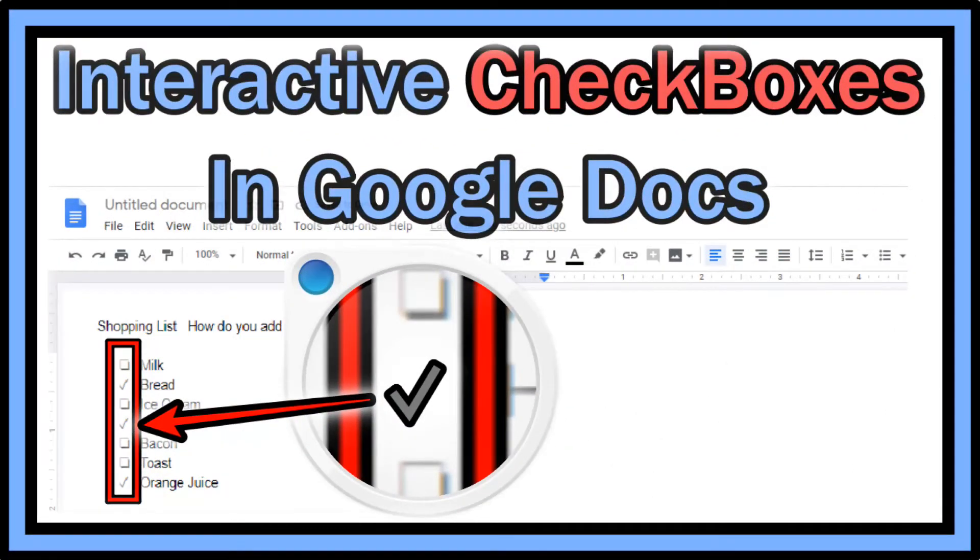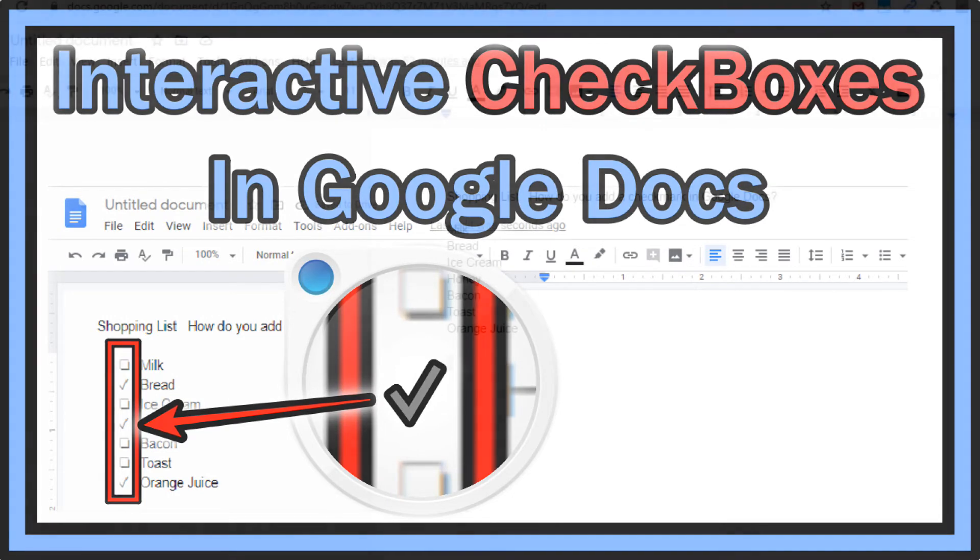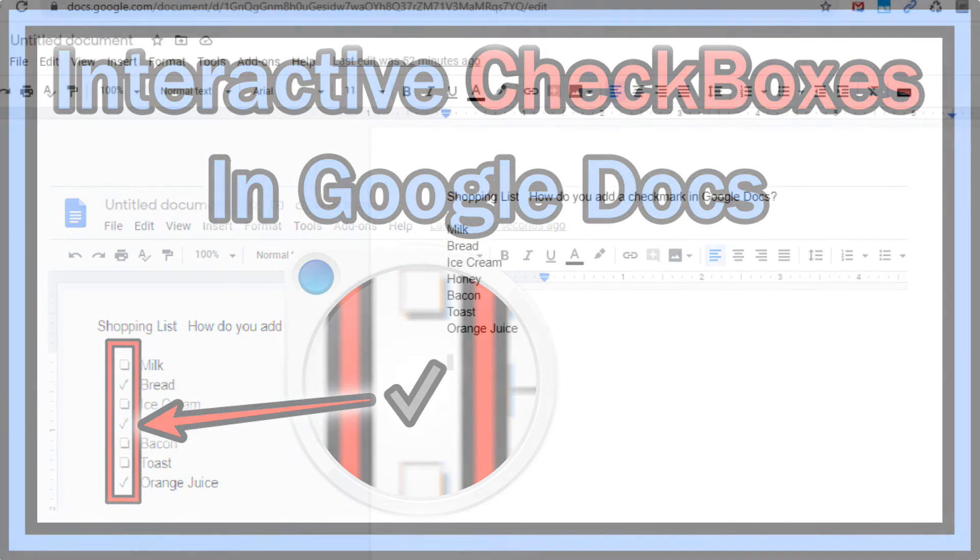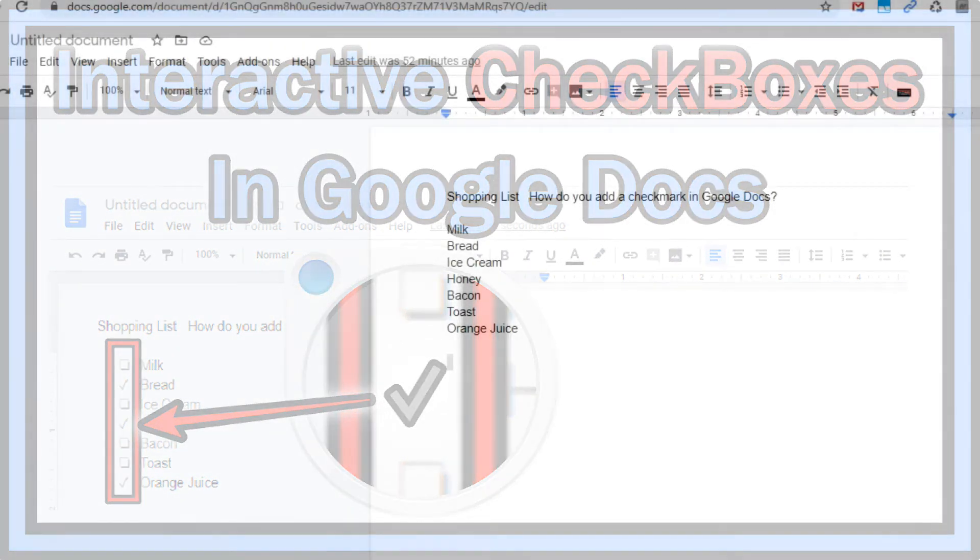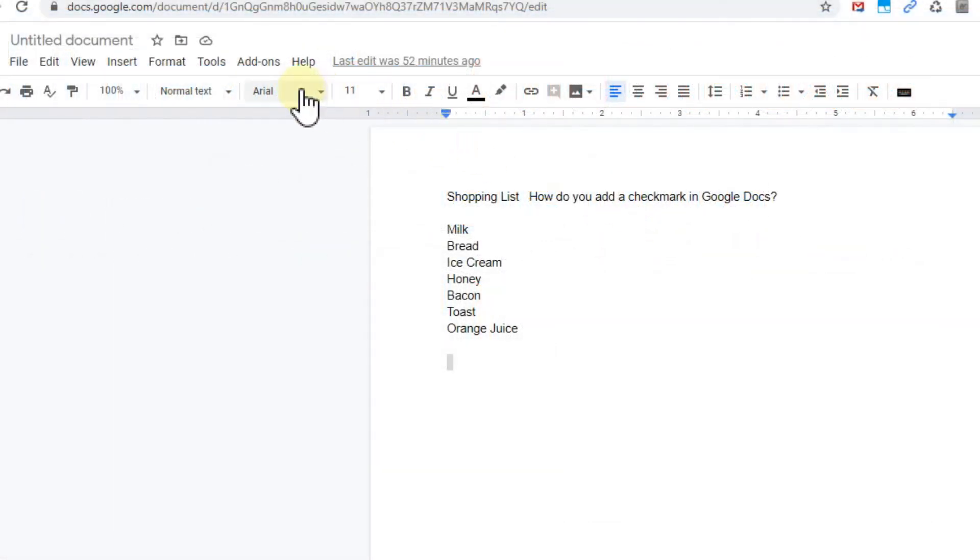Hi guys, welcome to this short video about the question if we can or how we can add interactive checklists or checkboxes to Google Docs. So here we are at Google Docs with a new document and I have a small list, and I want, that's a shopping list, and I want to add checkboxes which I can use.